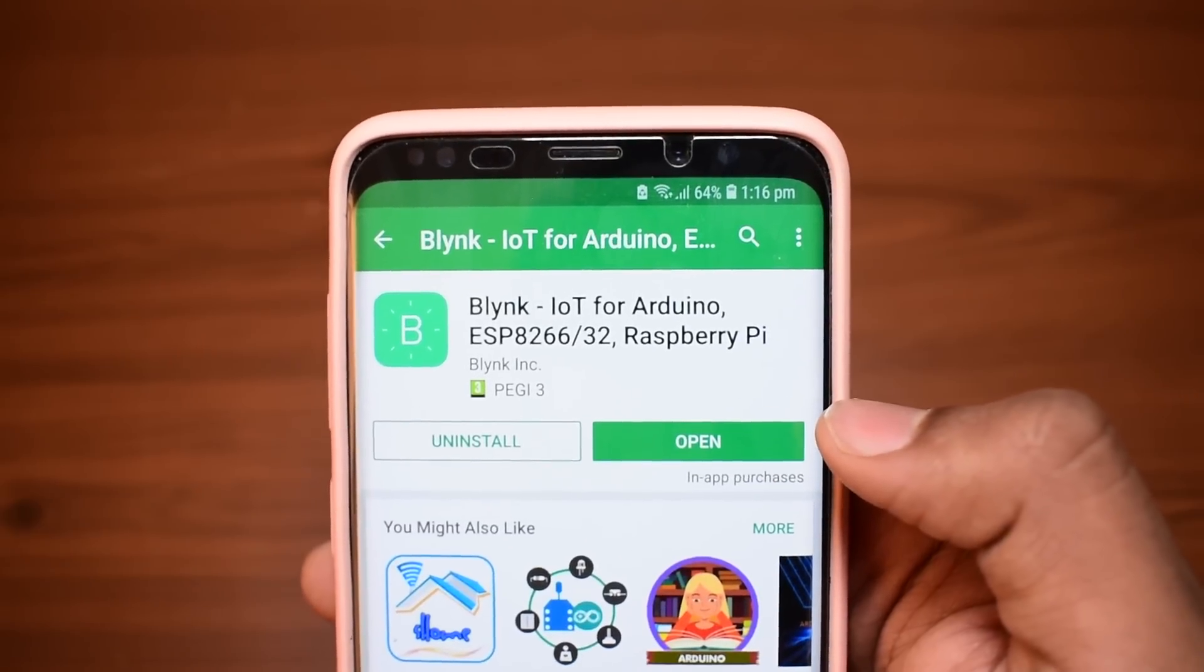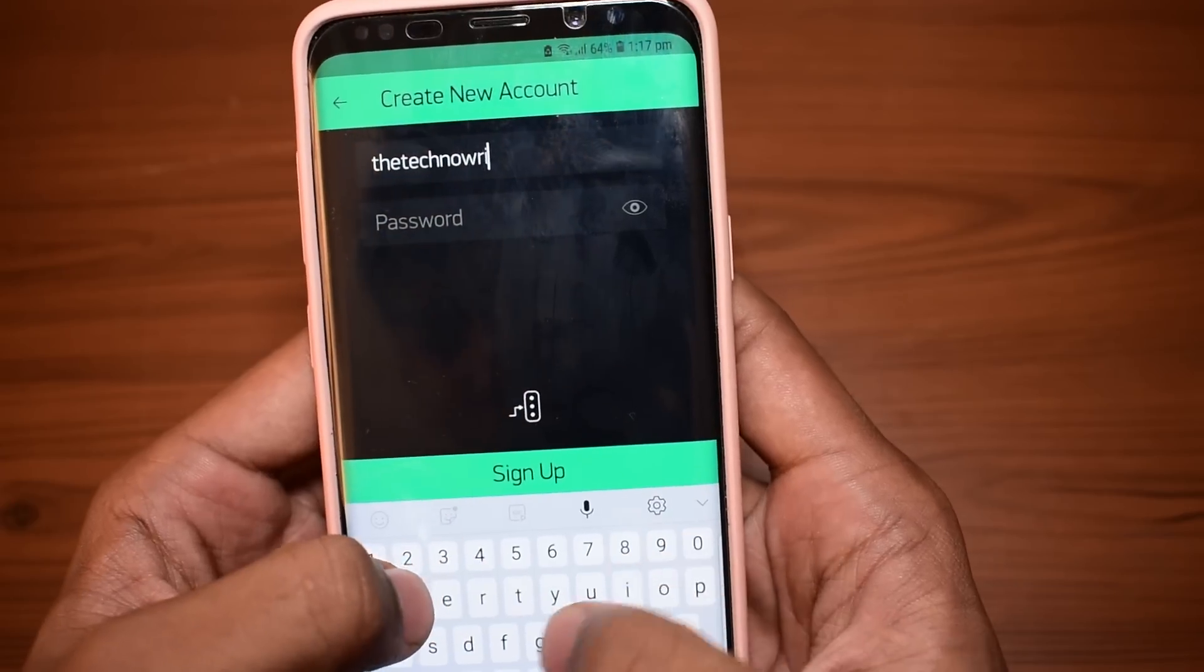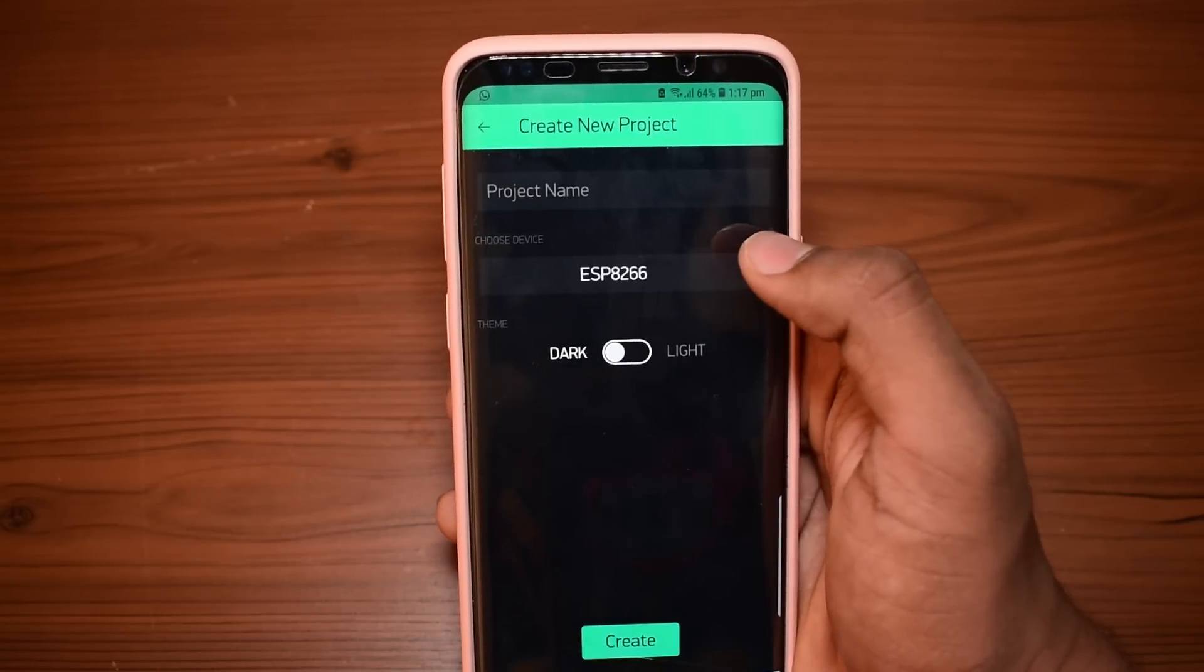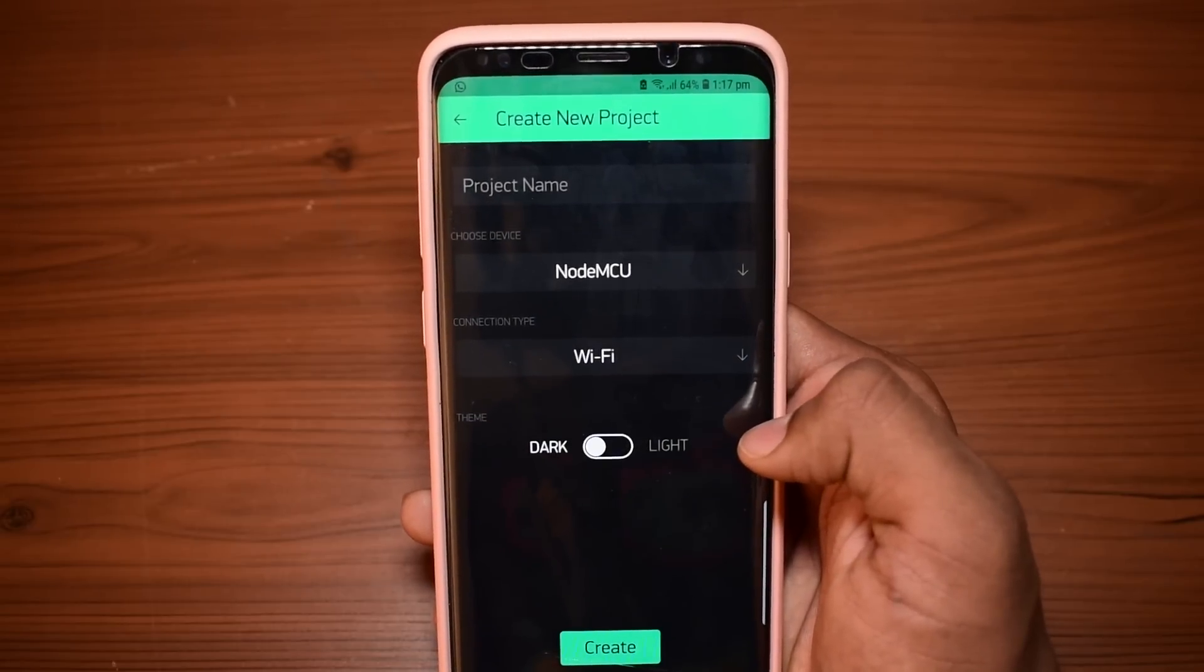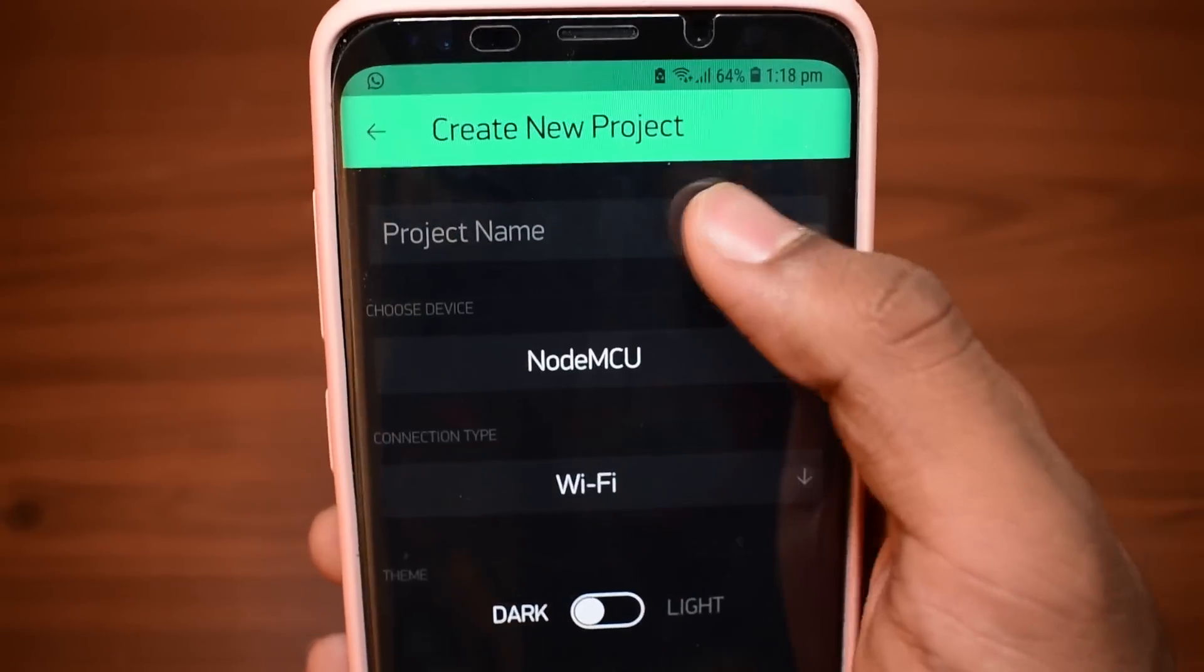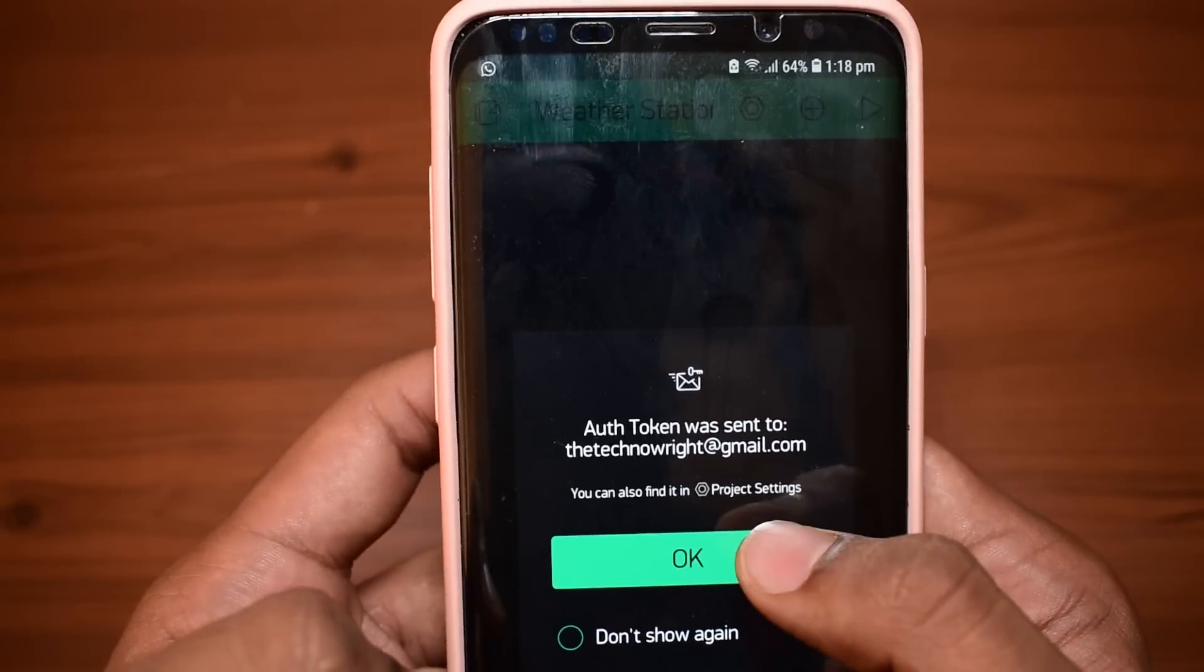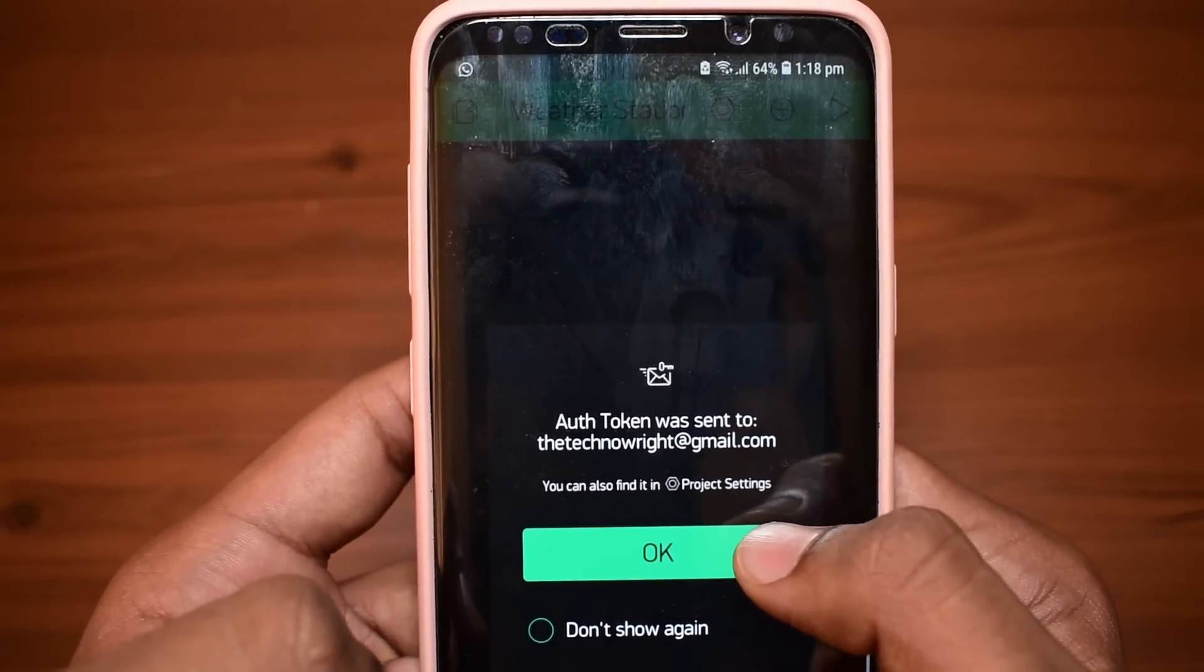Once the app was downloaded, I opened it and then created a new account by entering my email ID and password. And then click on new project and I chose the board as NodeMCU. And then I named the project WeatherStation. And as soon as I did that, an authentication token was sent to my email.